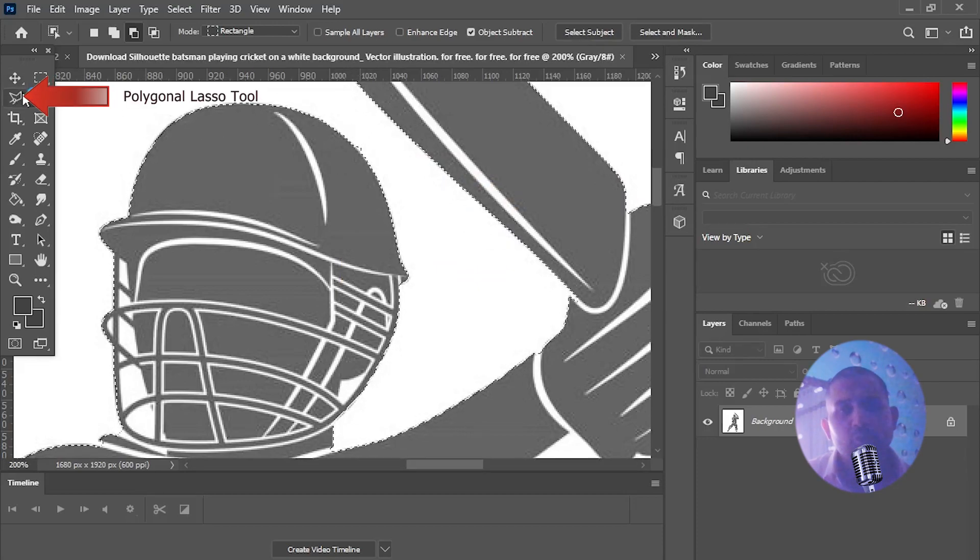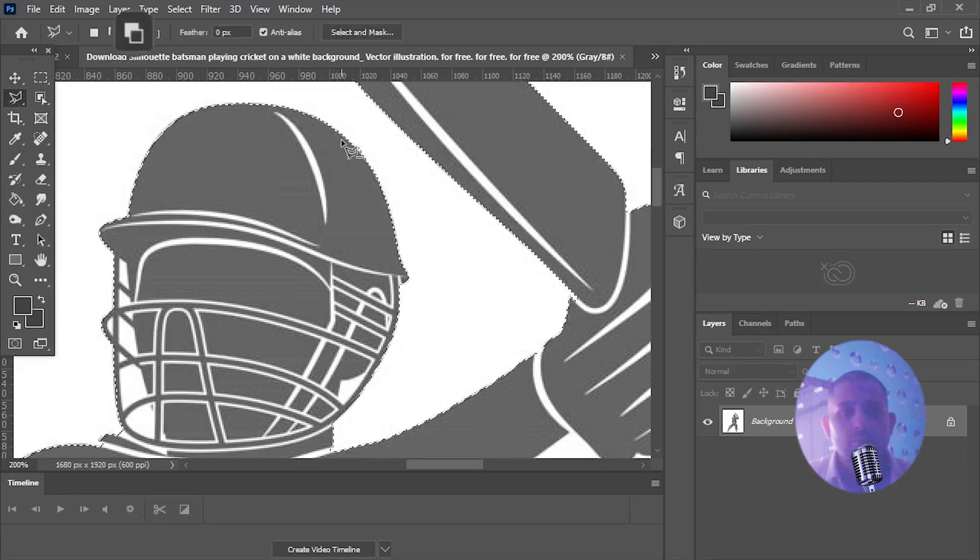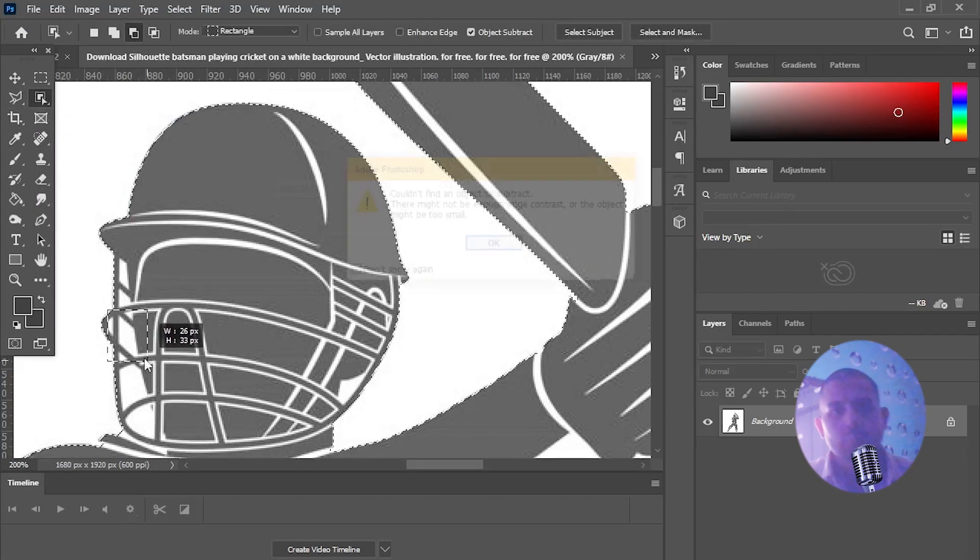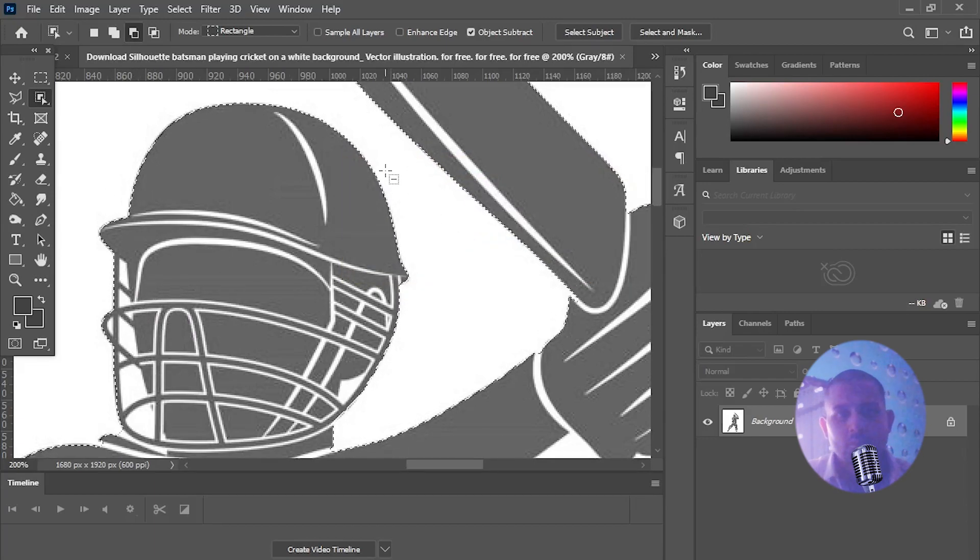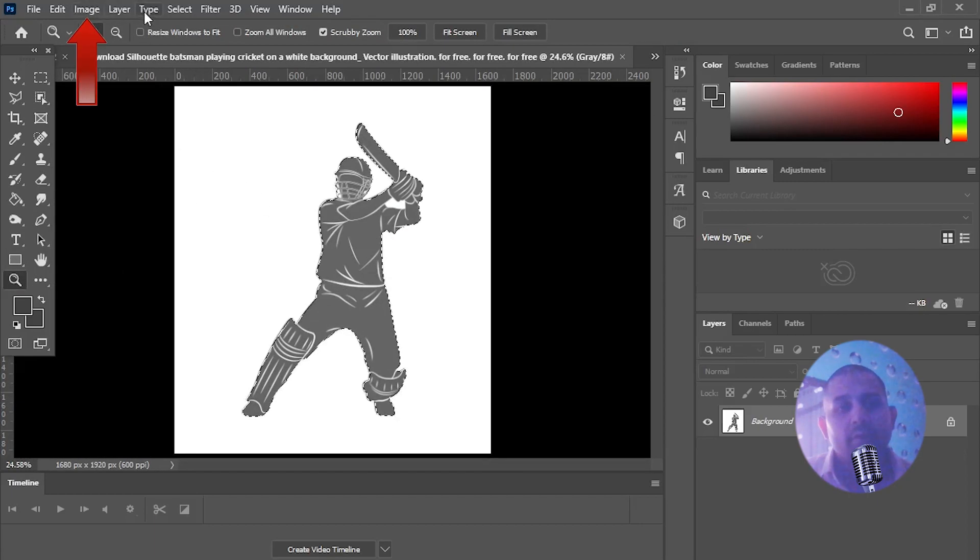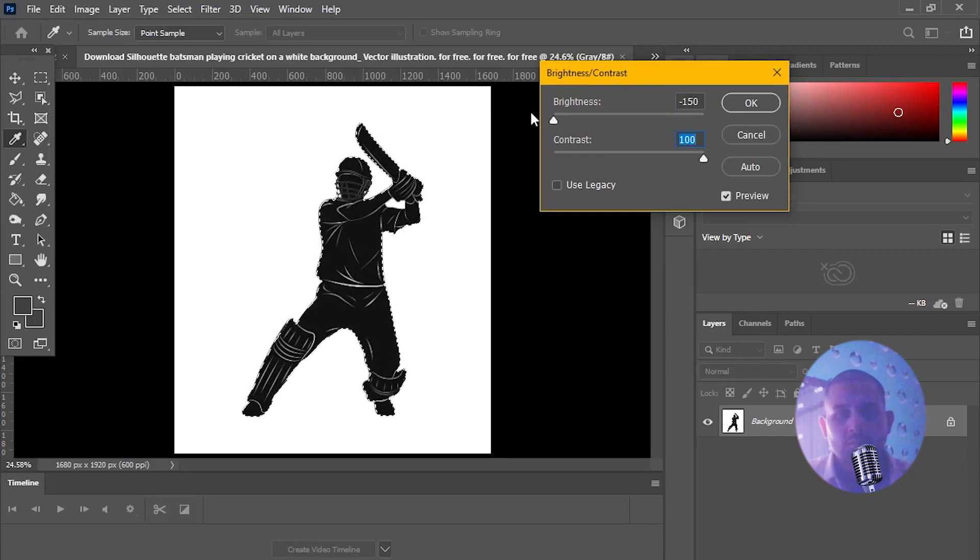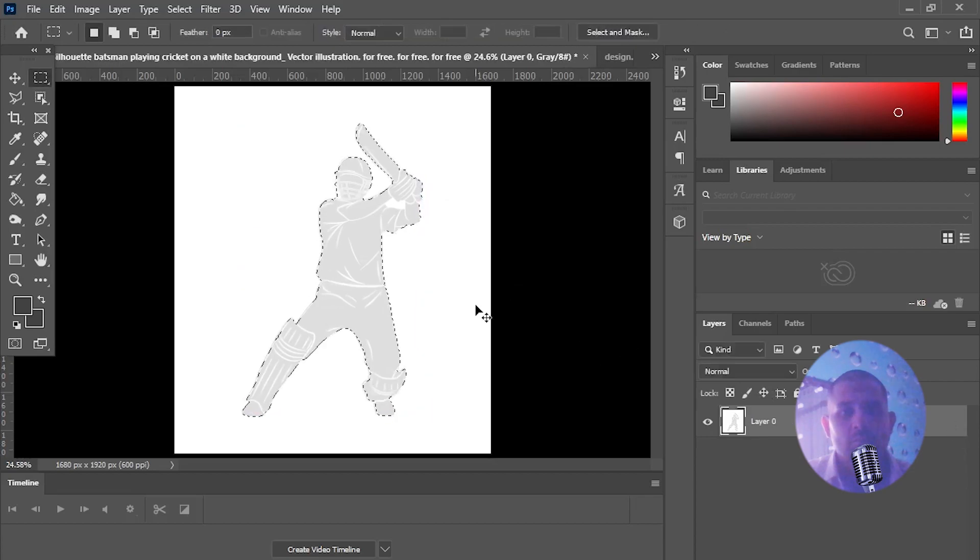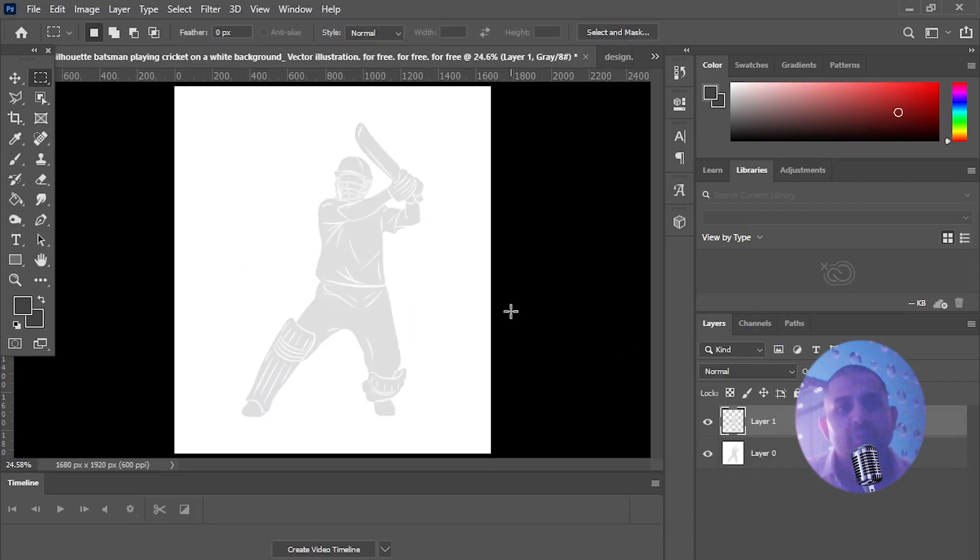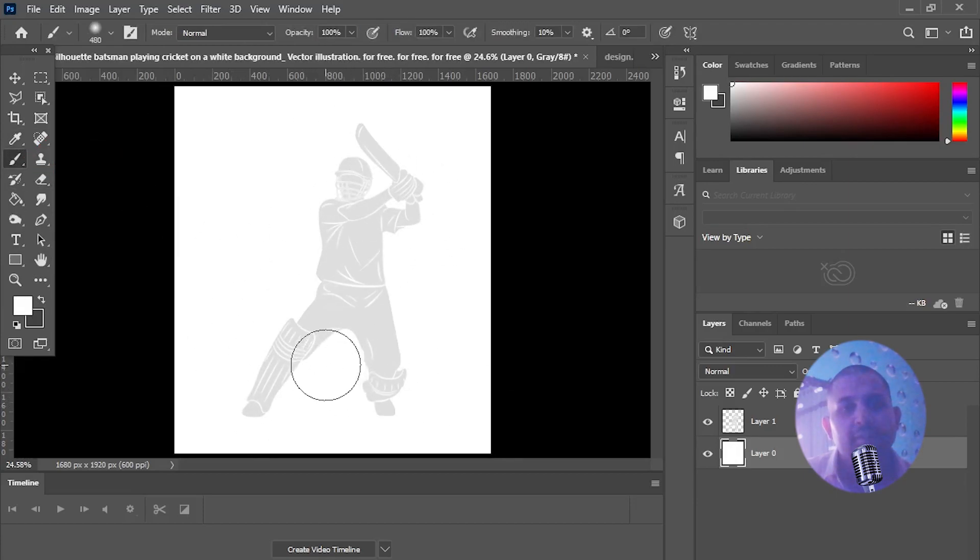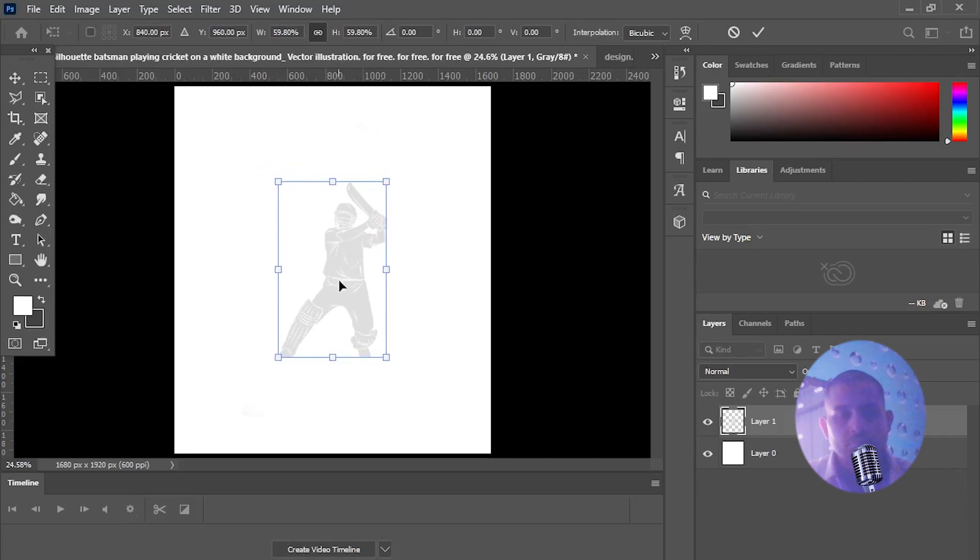You can also use polygonal lasso tool. Now adjust image brightness and contrast and press control x and control v to separate the layer. Select brush and fill the deselected area of background with white color and adjust the image size.